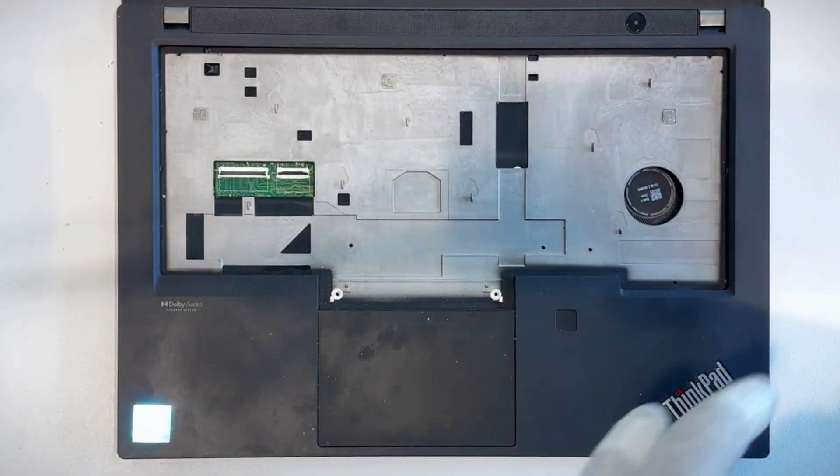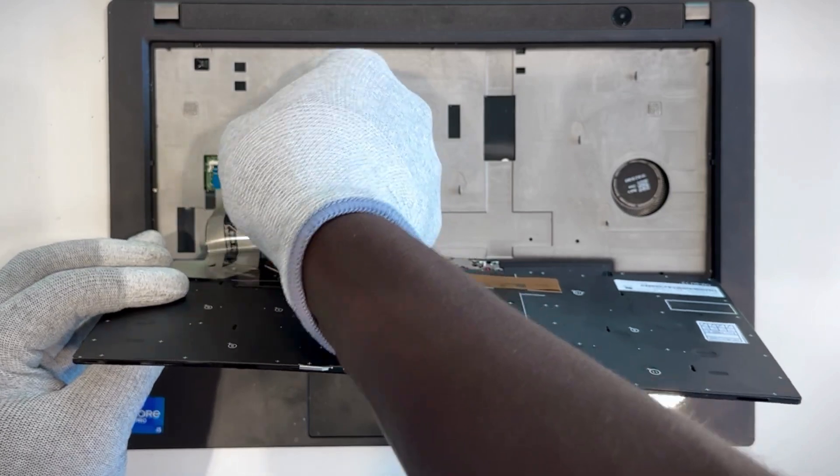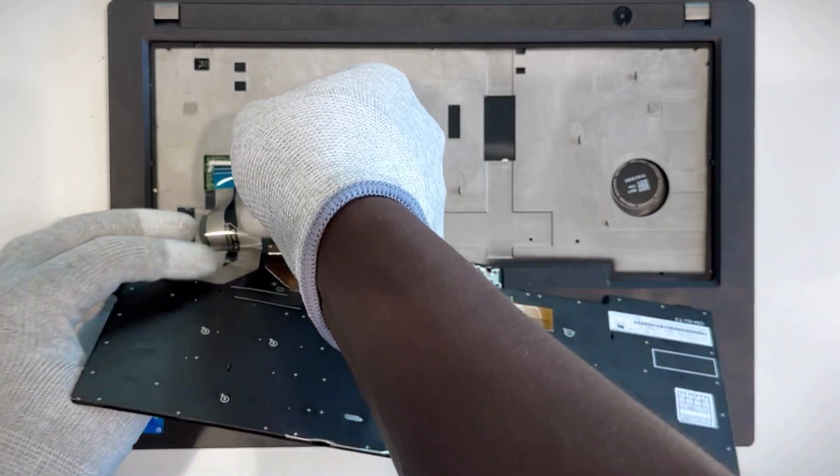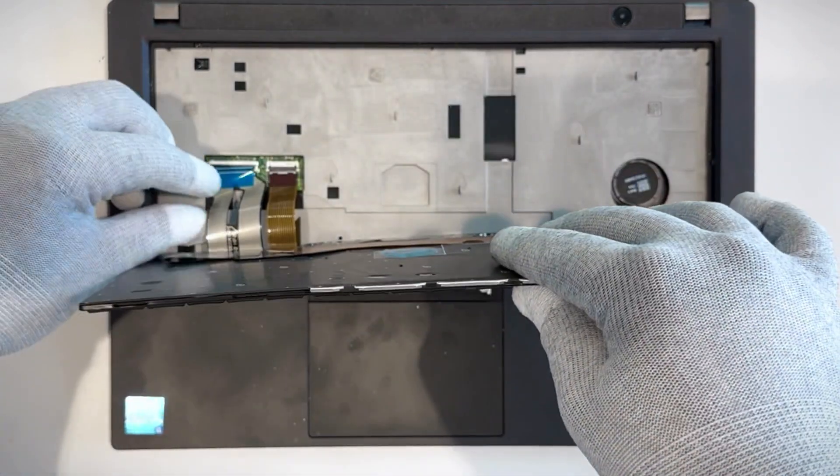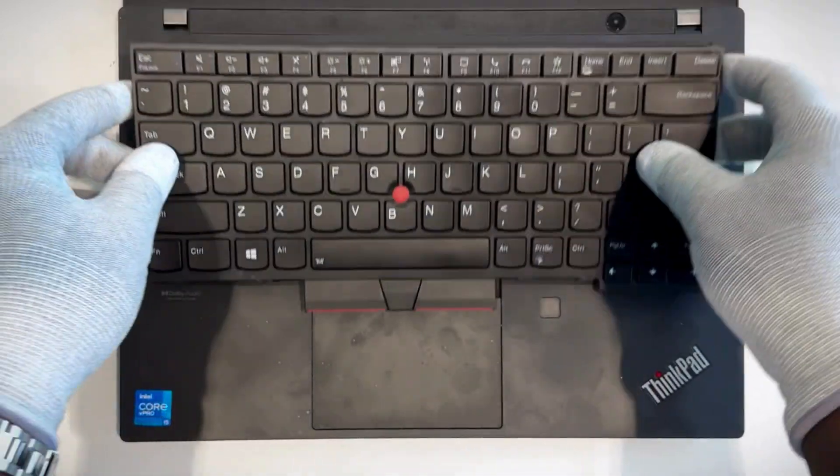Align the keyboard and trackpoint cables to the connectors on the system board. Then connect the cables. Now flip the keyboard over.